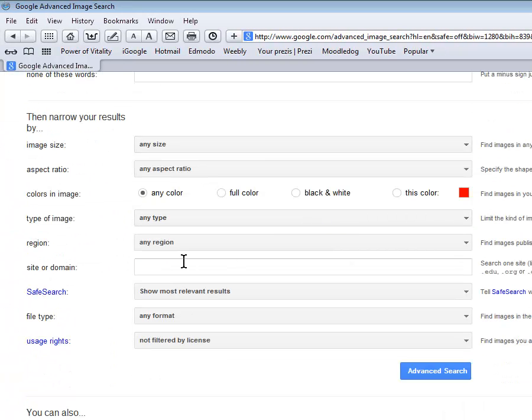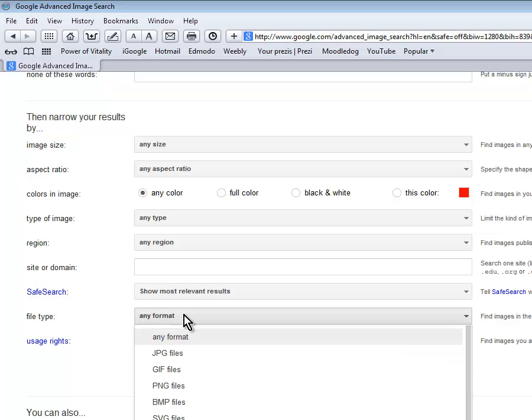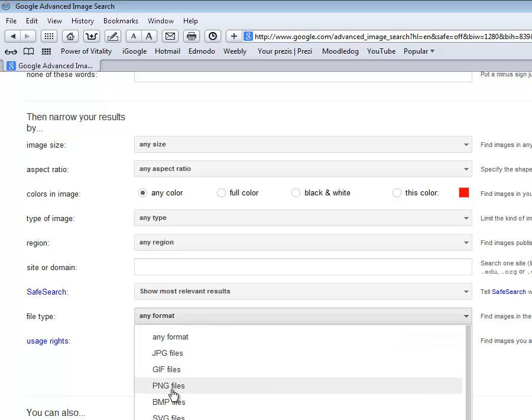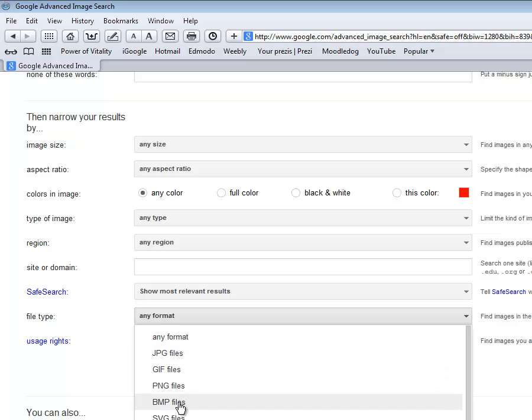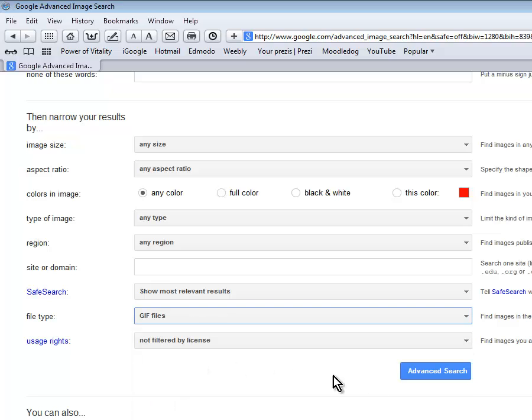Down at the bottom here, under file type, it is currently showing any format, any picture. A lot of these image types cannot have animations, JPEGs, BMPs, just to say a few of them. GIFs are not all animated but it's a common image type to have animations in. So go ahead and choose GIF and now click advanced search.